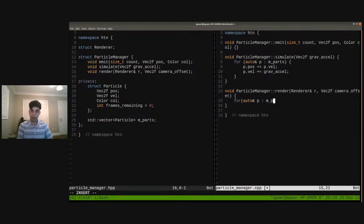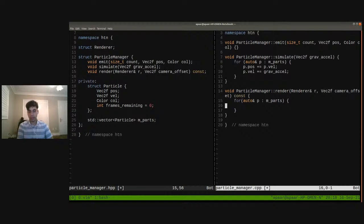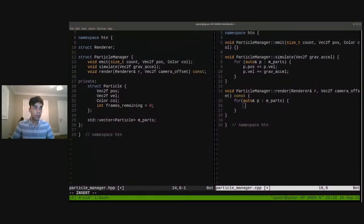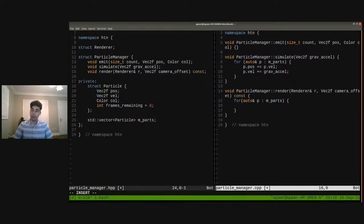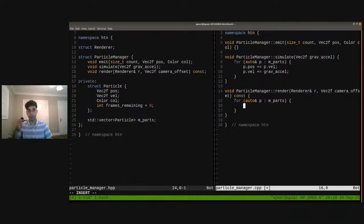We're going to loop through all the particles and make this a const method in C++, meaning we're not going to modify any of the members during rendering. Someone asks what IDE I'm using — this is Vim, just a text editor. I don't really use many plugins. This is just a color scheme I really like. It's a text editor built into Linux and probably Mac as well. For rendering, we're going to draw filled rectangles for every single particle by calling renderer.fill.